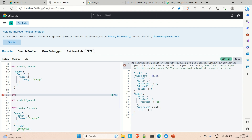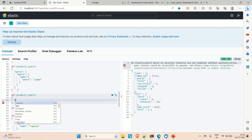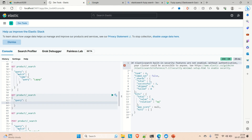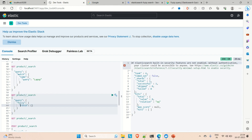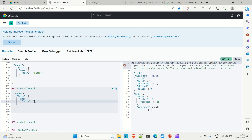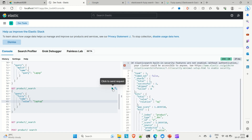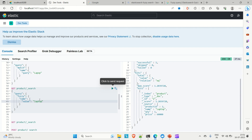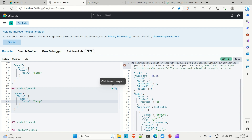In Kibana Dev Tools, the query is: GET /product/_search, then the query body with 'query', 'fuzzy', the field name is 'name', and the value. Let me provide the value as 'laptop' with the correct spelling first, then run the search. We get the result for laptop.